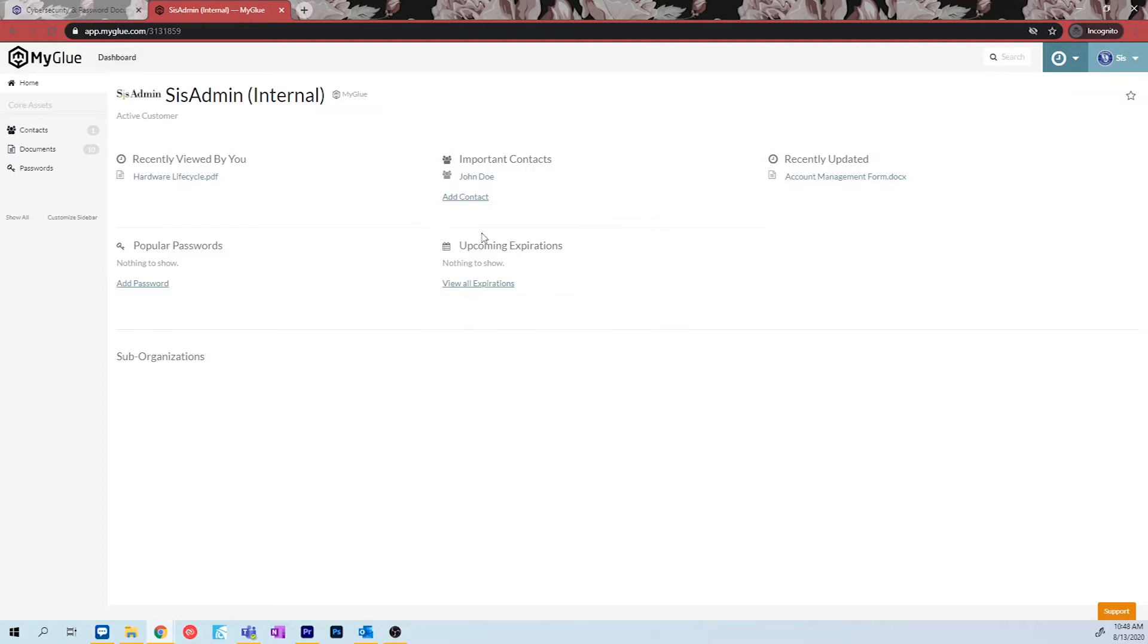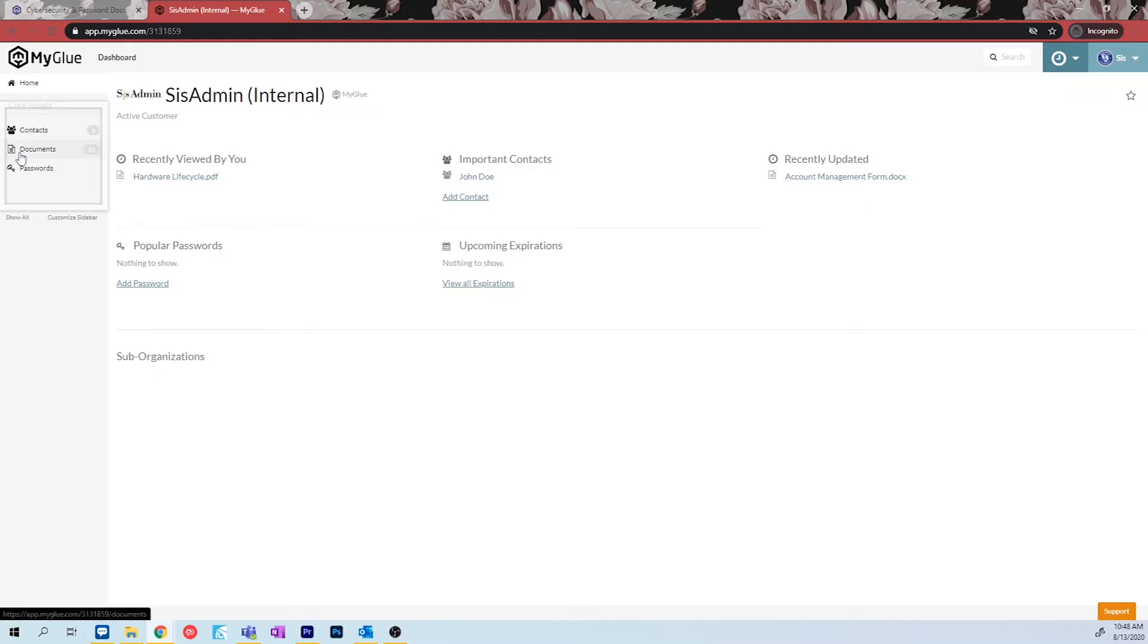These sections will update automatically as you continue using MyGlue and will populate shortcuts for ease of access. Though you have these quick links on your home page, the main locations you will need to have access to are located on the left-hand side of your home page. These are the contacts, documents, and passwords.